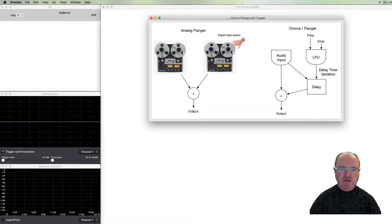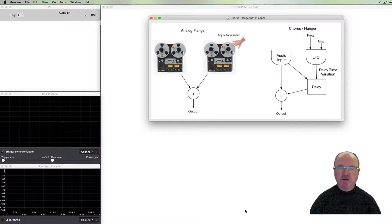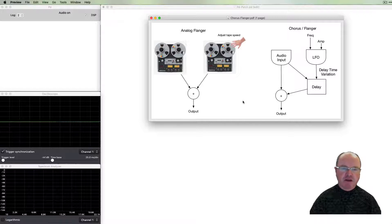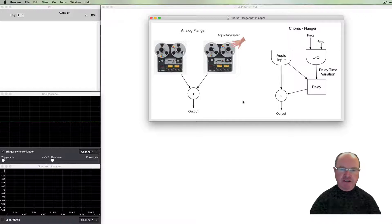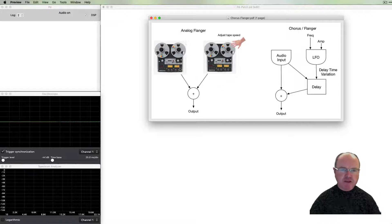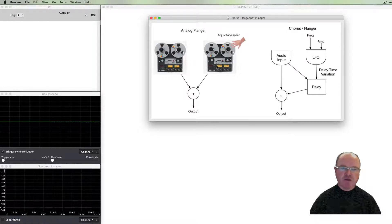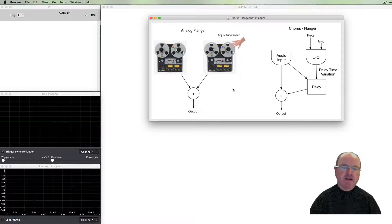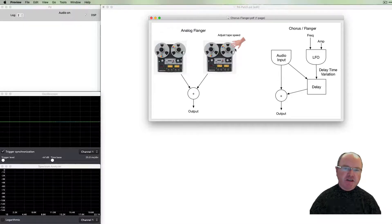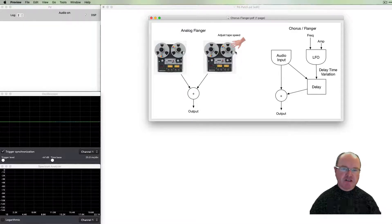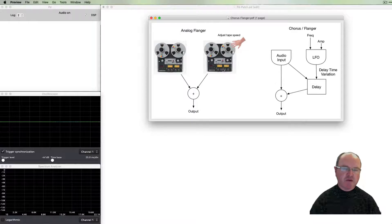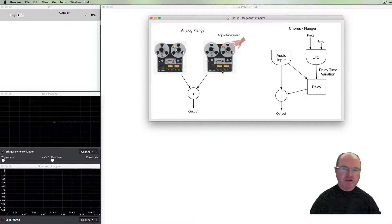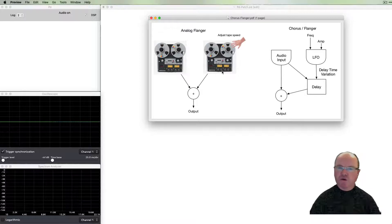Originally this would have been done in the analog world with two audio sources like these two tape recorders to produce a chorus or flanger effect. The two outputs from the tape recorders, imagine that there was the same signal on both, were added together. But manually you could adjust the speed of one of the tape recorders, varying it ever so slightly, and you'll get that flanging or chorusing effect.